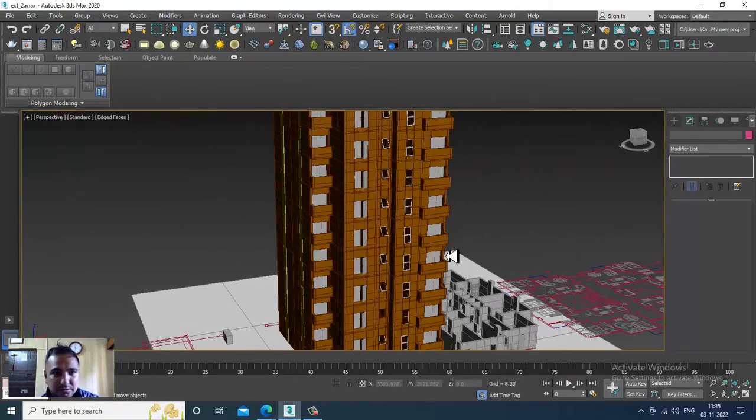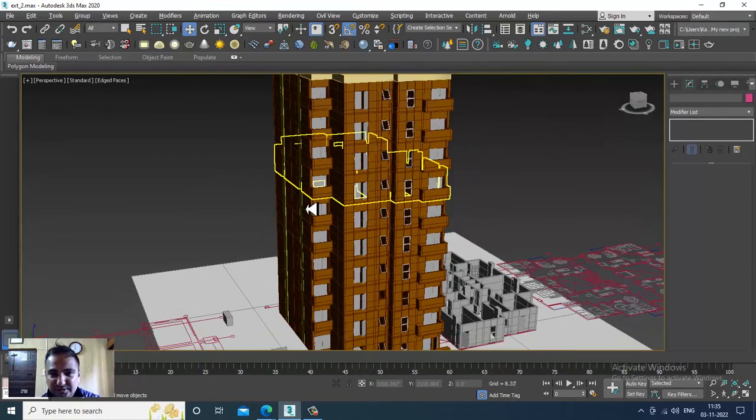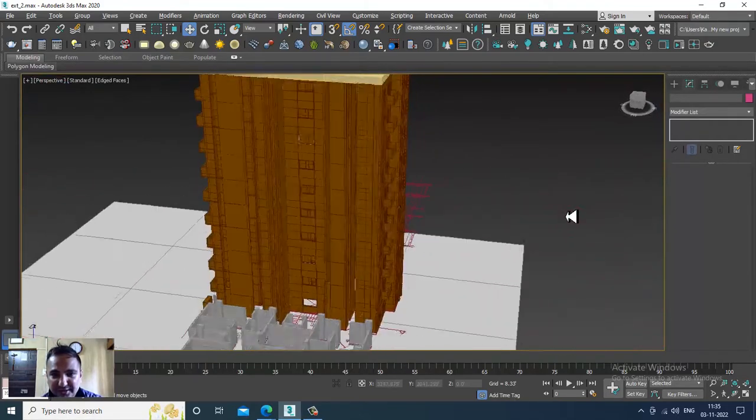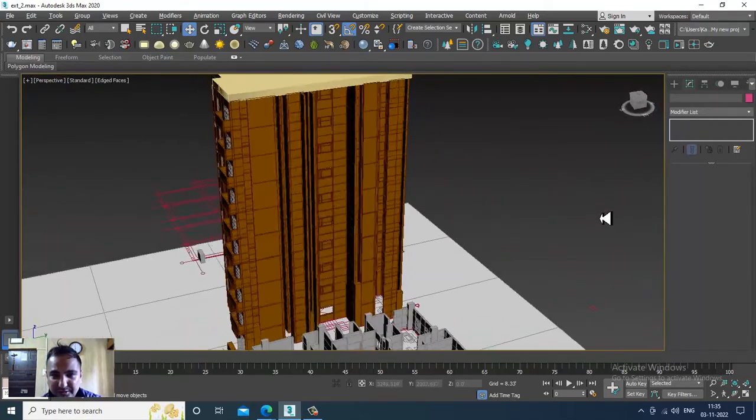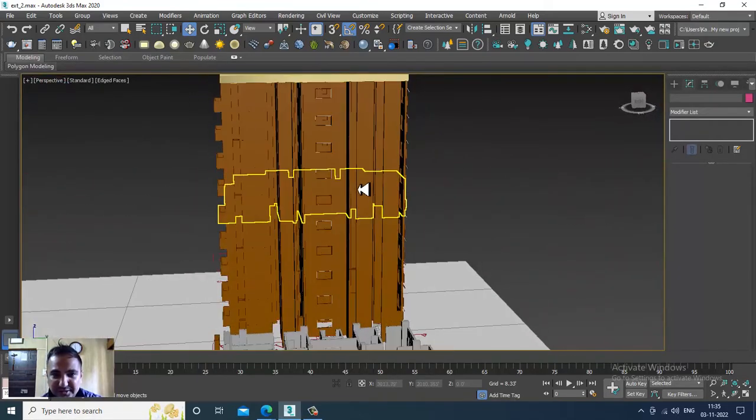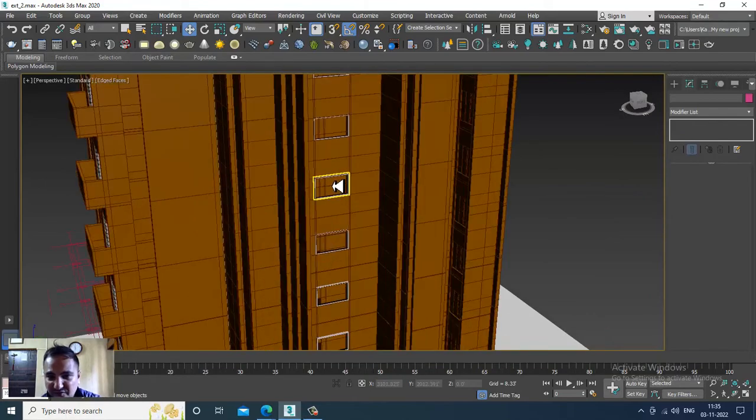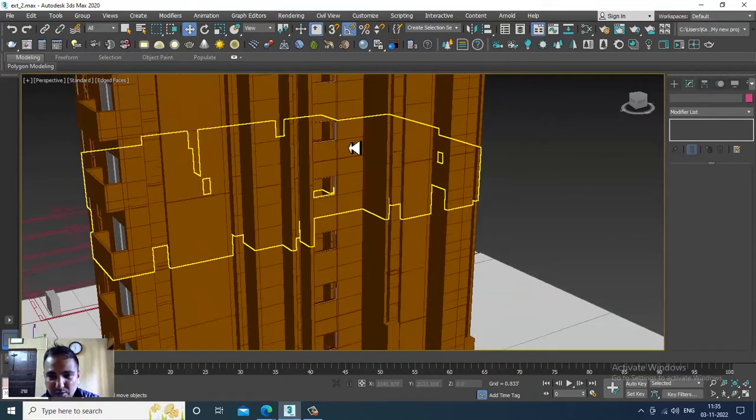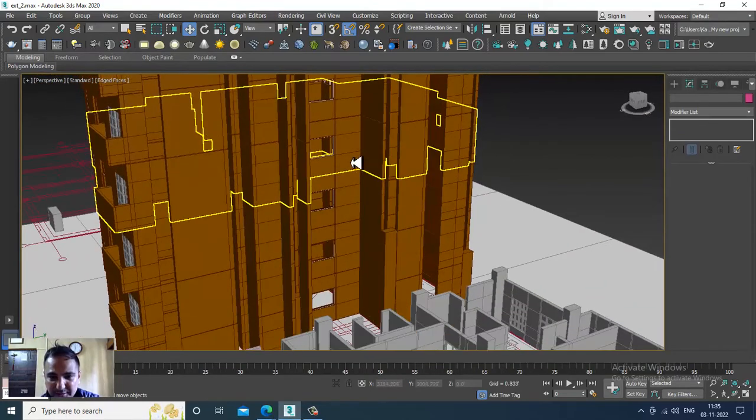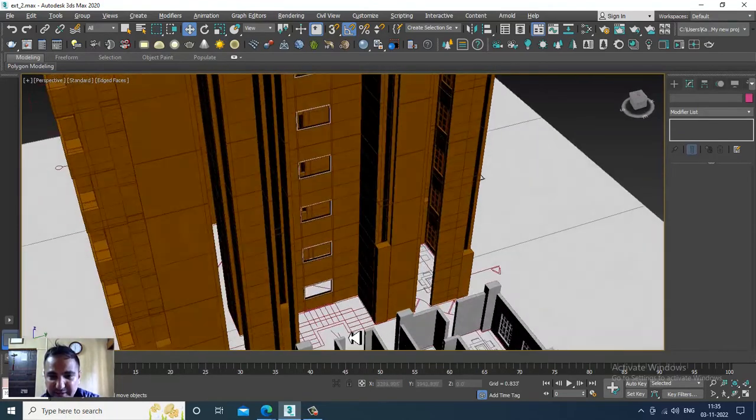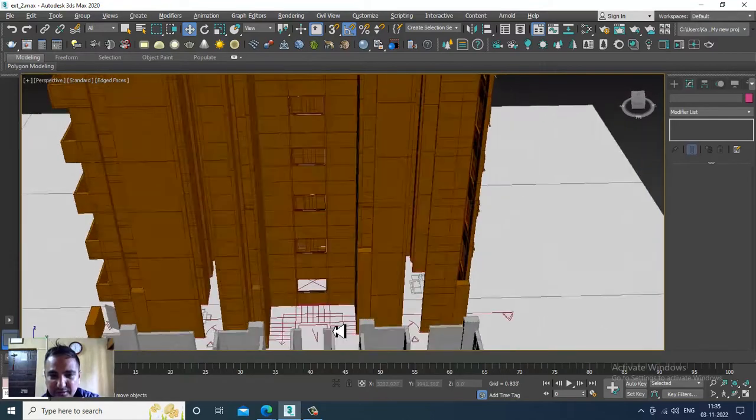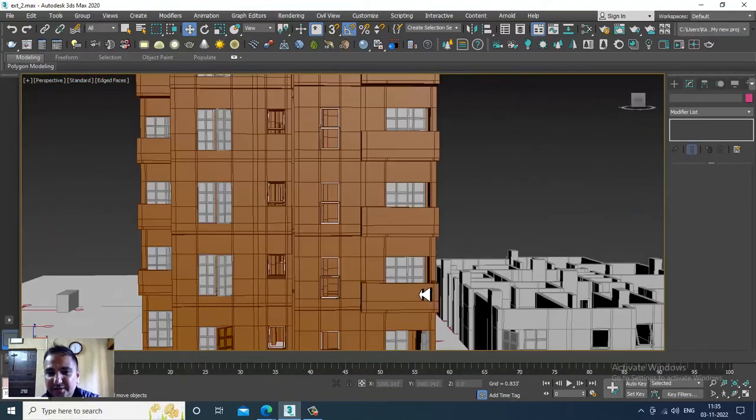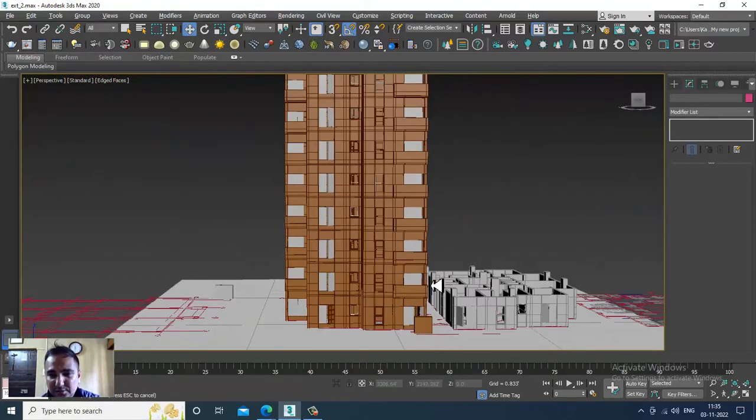I will turn this off. On the behind section, as you can see, we have defined this open hollow part. The staircases will come over here, which we can create.